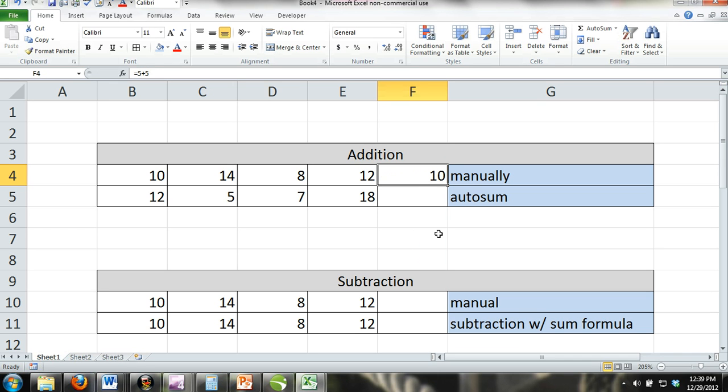The point is that if the first bit of data entered into a cell is the equal sign, then you need to enter a defined formula. Unless, of course, you reformat the cell to text.